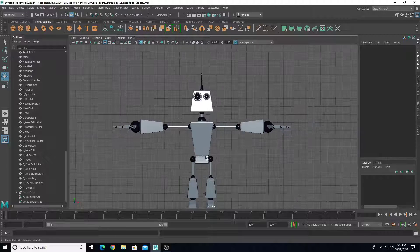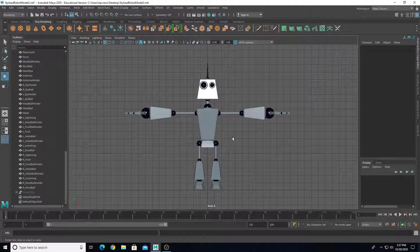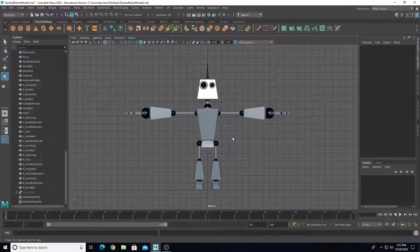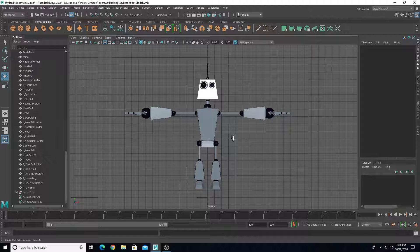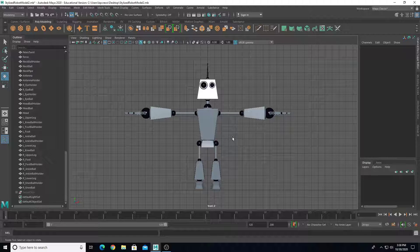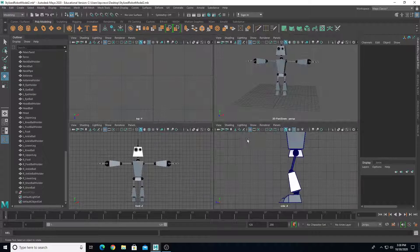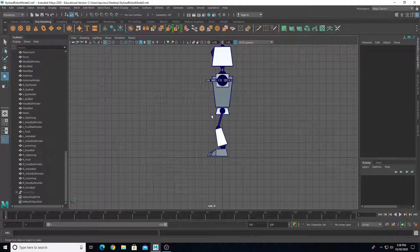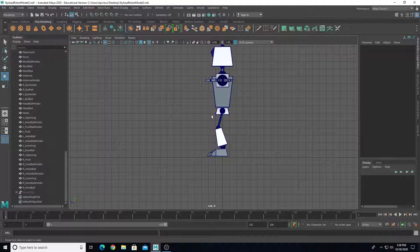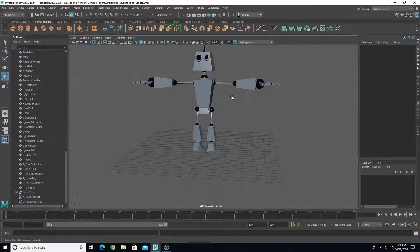I also have this set up so the character is facing the Z-axis. If I go to the front view, I'm looking from a Z-axis direction, and the character should be facing the Z-axis. So if I go over to the side view, I should be looking at the character from the side point of view.